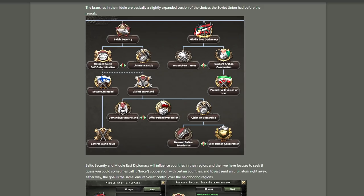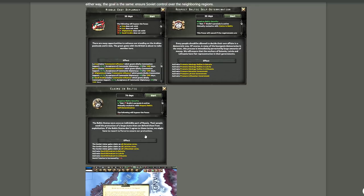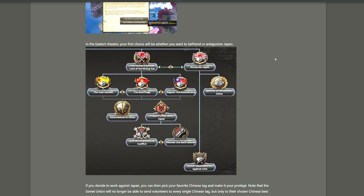Like the Baltic security and Middle East diplomacy will influence countries in their region. And then other focuses will force cooperations with certain countries. And then there's others who will just send an ultimatum right away. Either way, the goal is the same: ensure Soviet control of the neighboring regions. So as you can see here, this gives you a bunch of bonuses to relations as well as boosting communism support in the countries. Baltic Self-Determination, this is activating a set of decisions allowing you to put pressure on the Baltics. And Claims in the Baltics is a follow-up for that. You can then use what you've already built up to really put the squeeze on them, get them to join you. Well, absorb really.